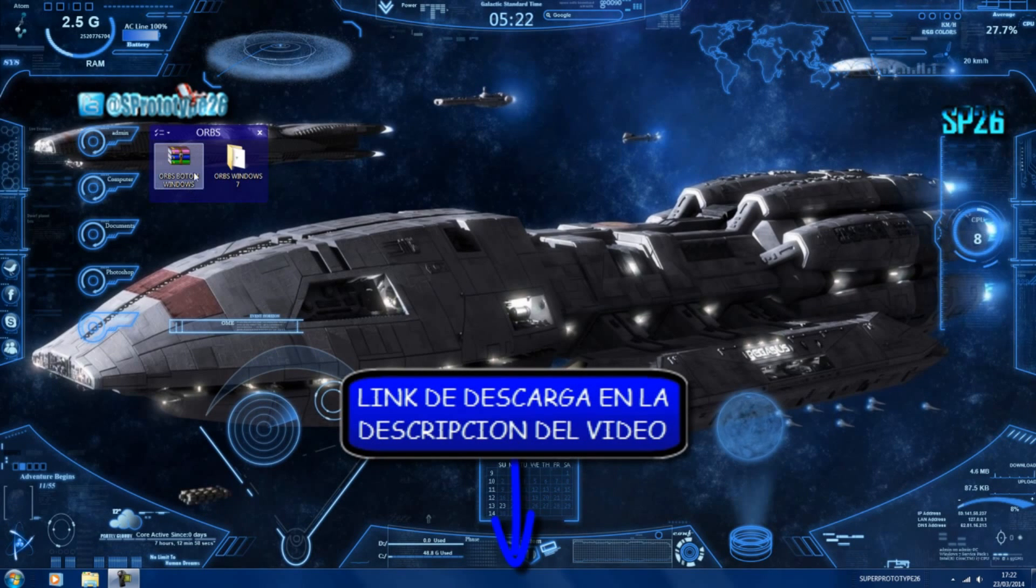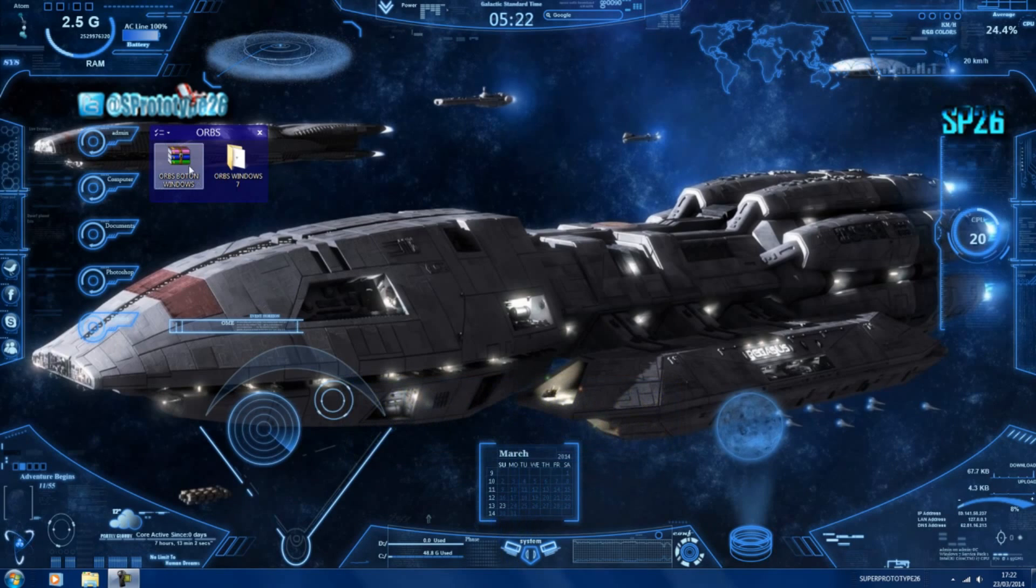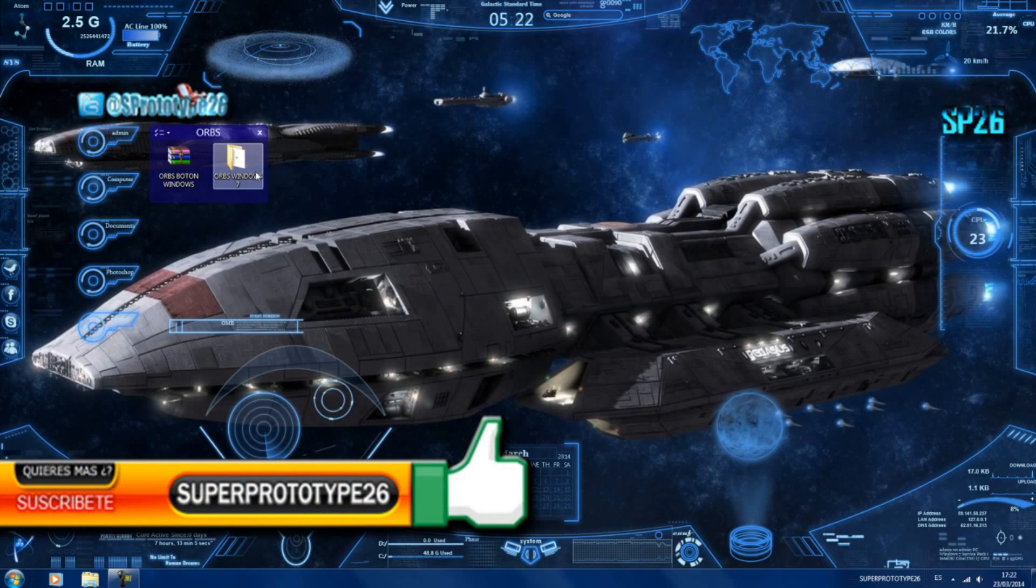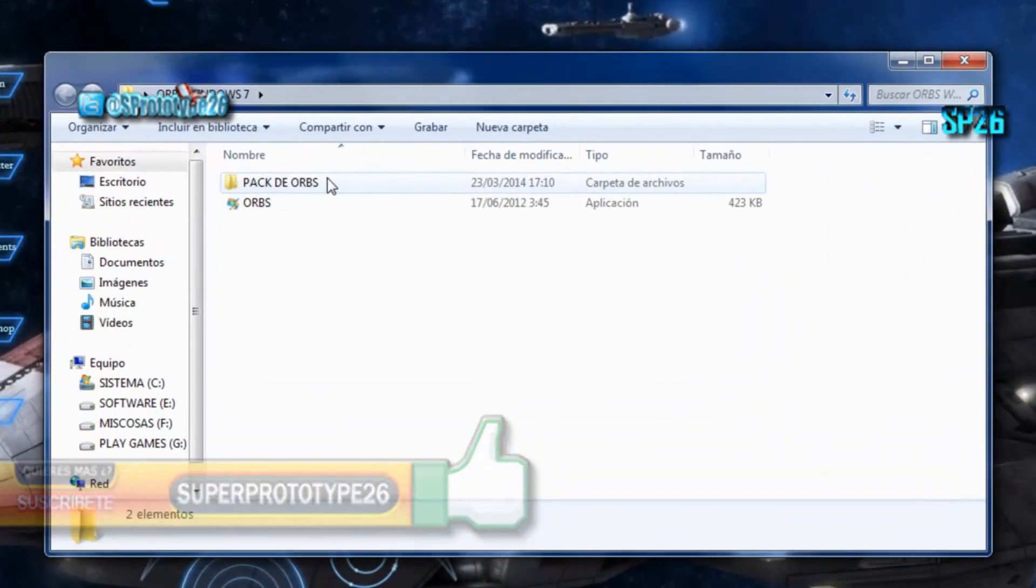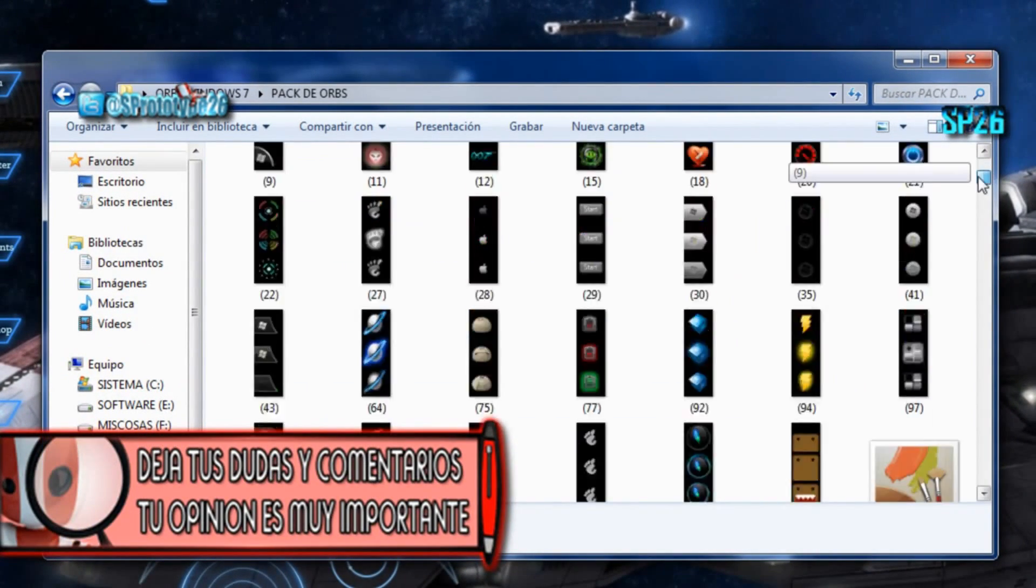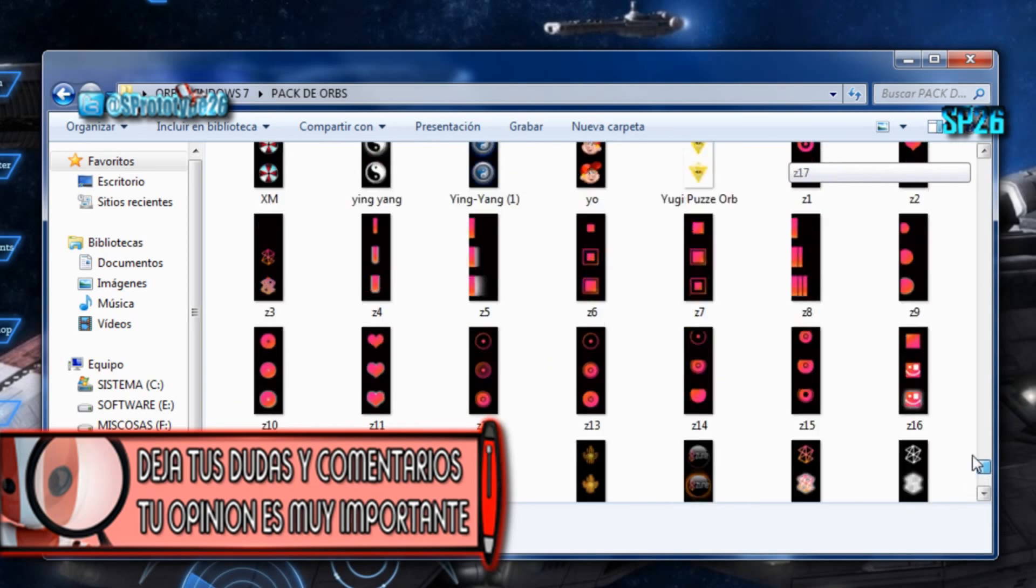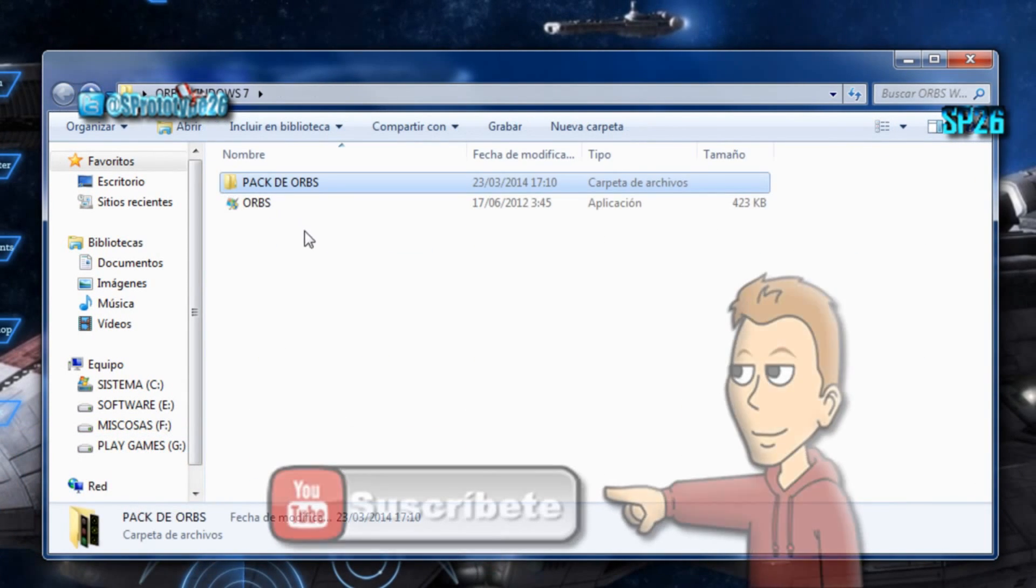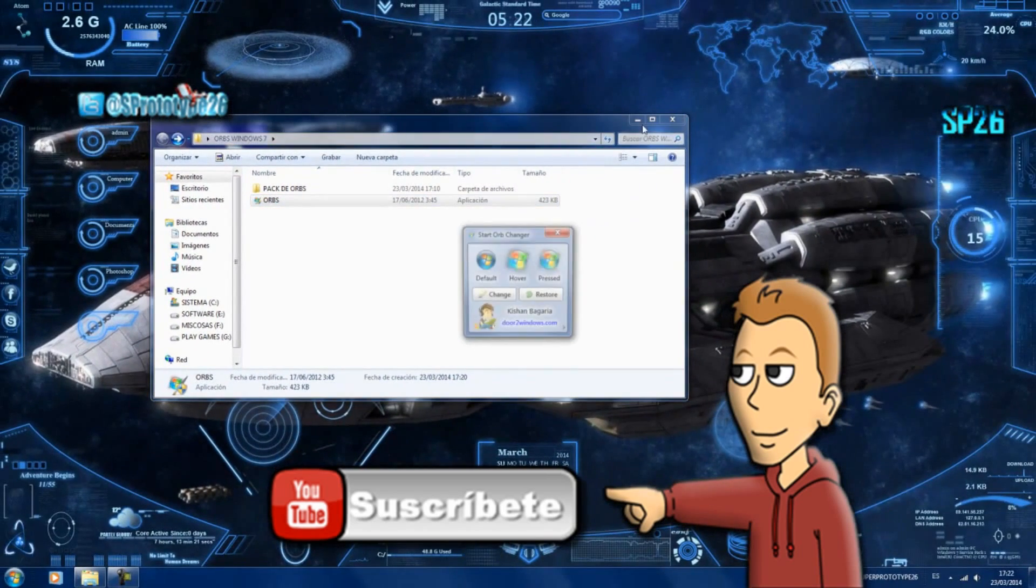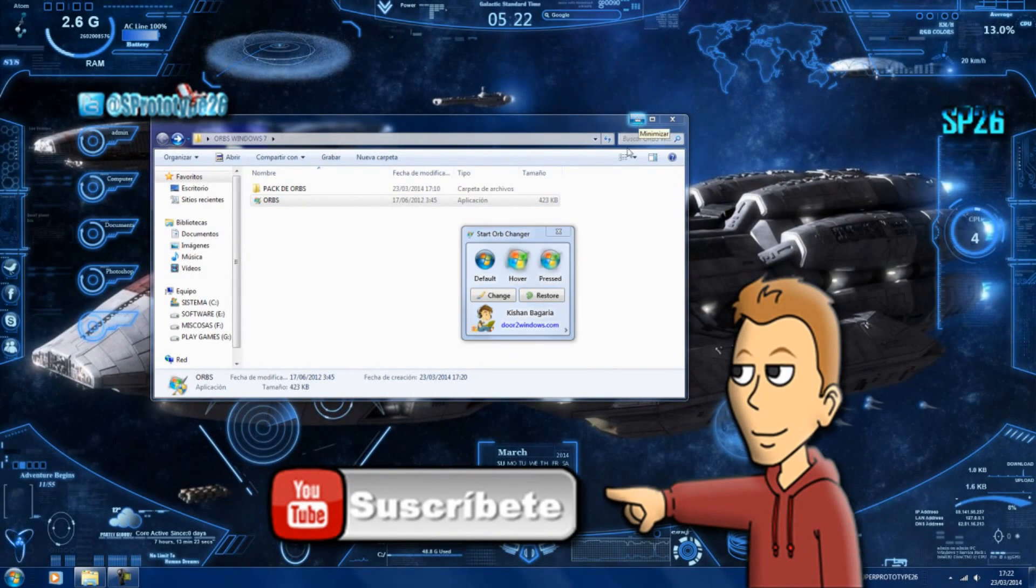El programa estará por un archivo Mediafire. Es este el archivo, simplemente damos botón derecho, extraer aquí y se extraería. Una vez extraído tenemos esta carpeta en la que tenemos un par de orbs que he ido dejando para que vosotros cambiéis más a vuestro gusto y el programa de orb. Hacemos doble clic en él y se ejecutaría.